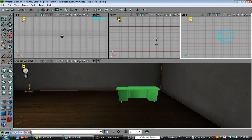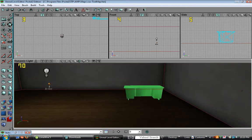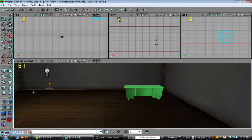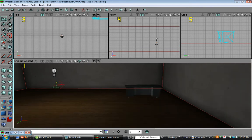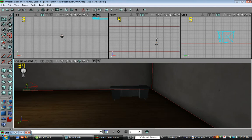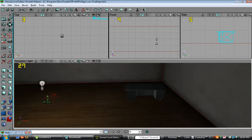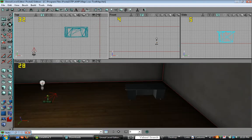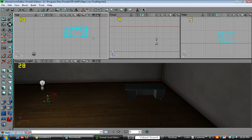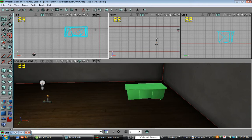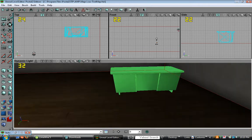Now, we want it to face the direction the player will be facing. So, let's click this desk, press control and right mouse button and turn it 180 degrees.